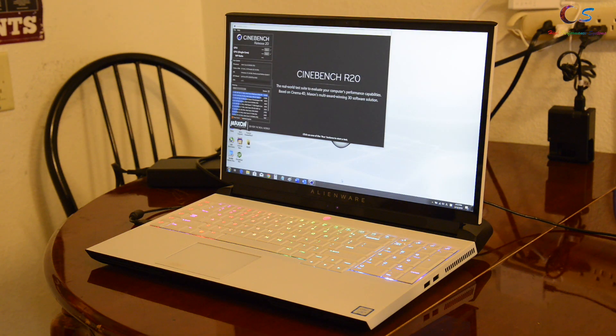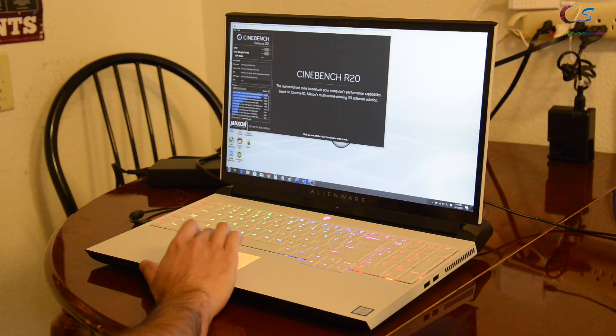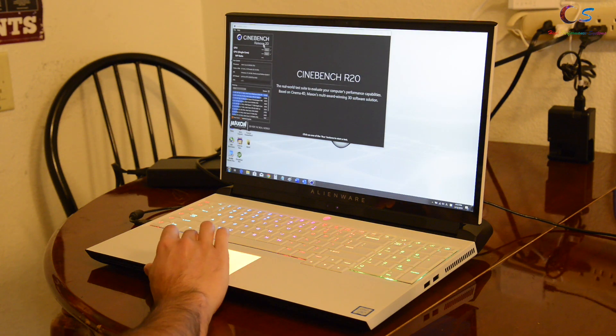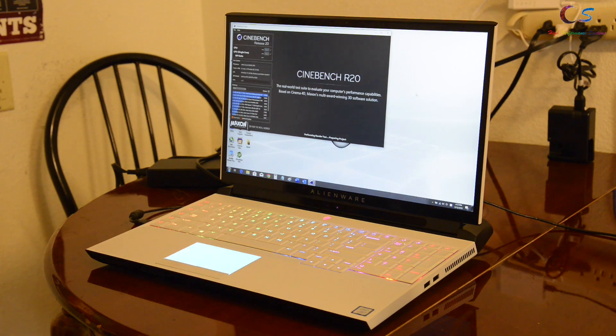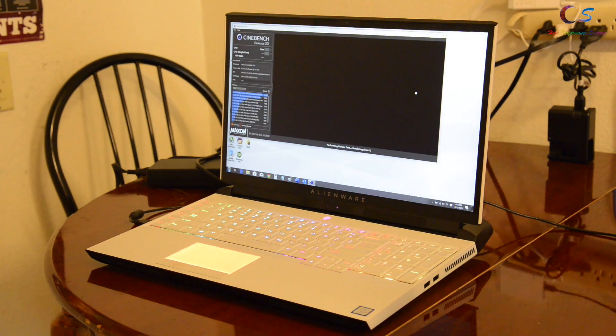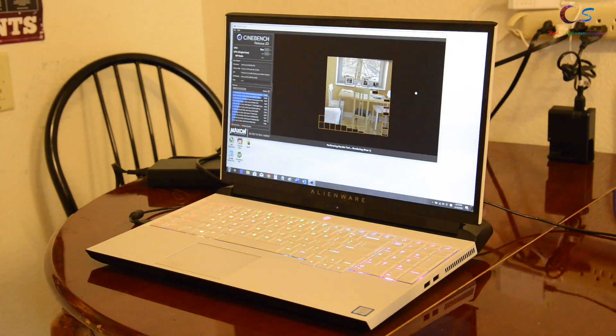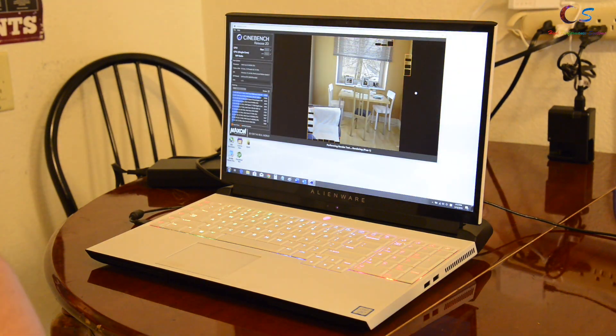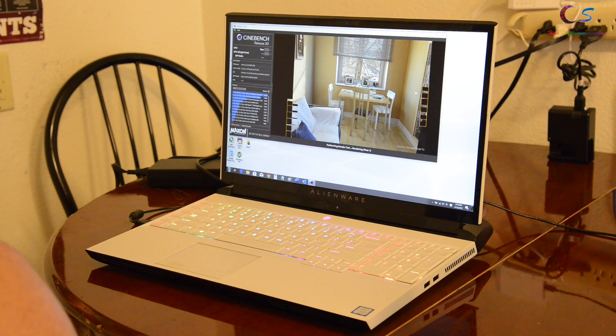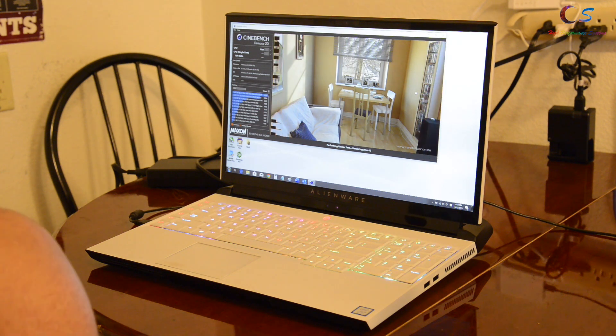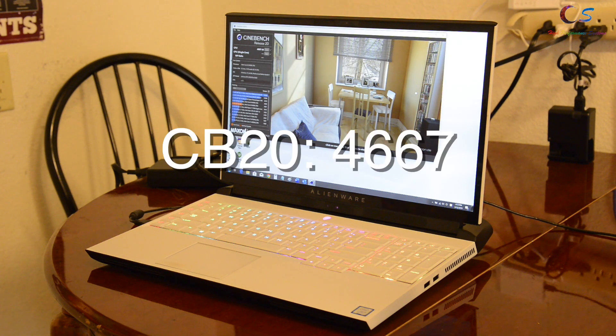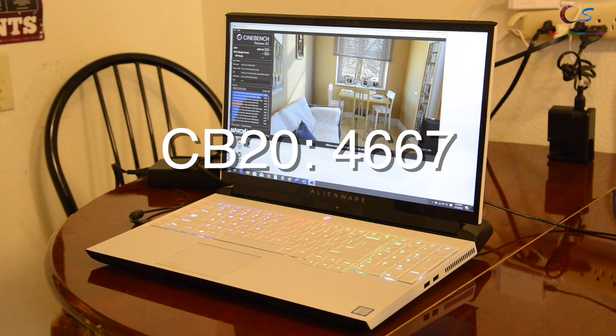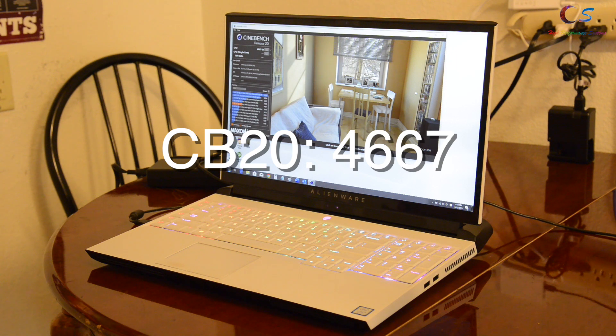Now let's take a look at Cinebench R20. So stock is a bit low at 46.67 on Cinebench R20.